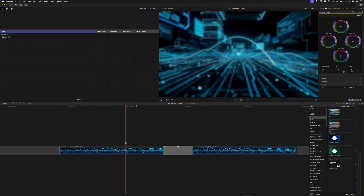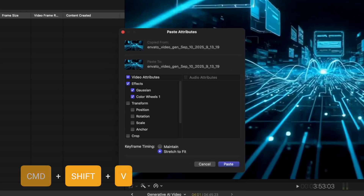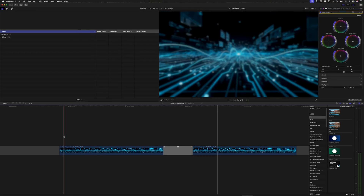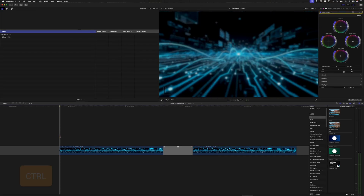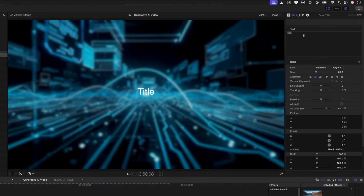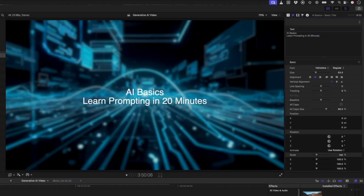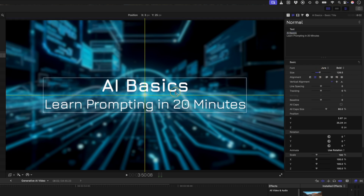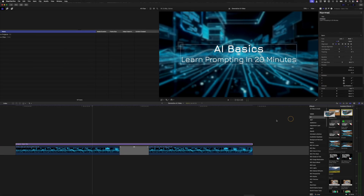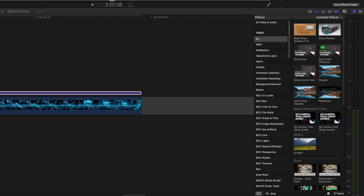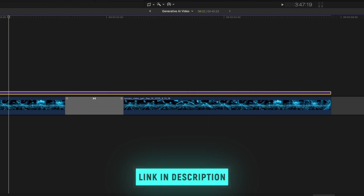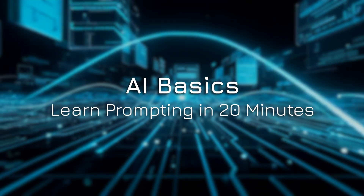I'll copy this first clip and with the second clip selected I'll hit Command Shift V to paste the attributes — the effects — from the first clip to the second. With my playhead at the beginning of the clip, I can hit Ctrl T to add a basic title. I'll edit the text, adjust the font, size, and spacing until I have a title that looks good, and I might even add a drop shadow to help the text stand out from the AI-generated background. As a final touch I'll add the giant scale-in effect from Pro Animate, giving me this dynamic-looking title slide.